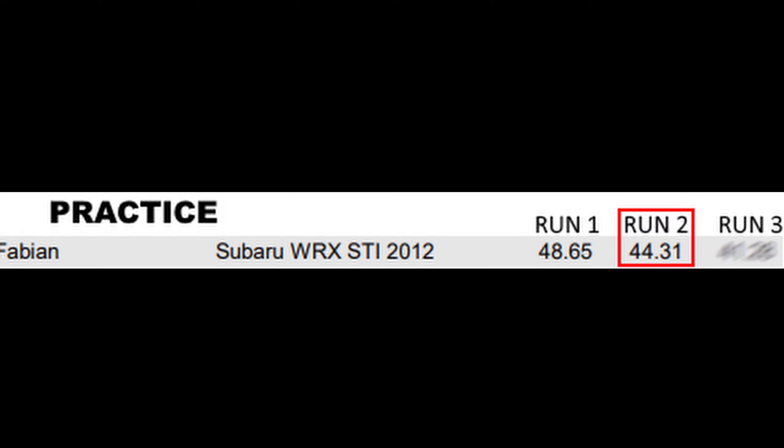This was my second practice run and I was able to get the time at 44.01, and in the run before I had 48.65. So it's a lot better, it's actually four seconds better. But yeah, let's see the next run.